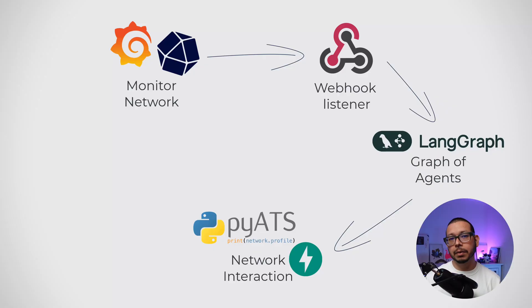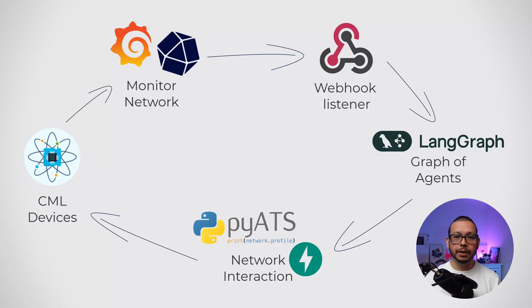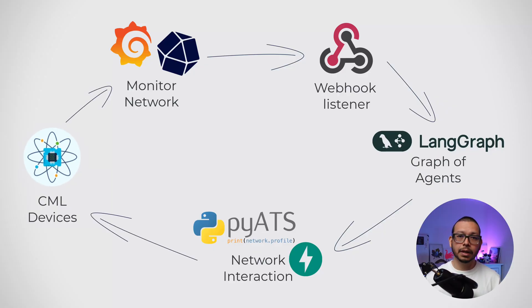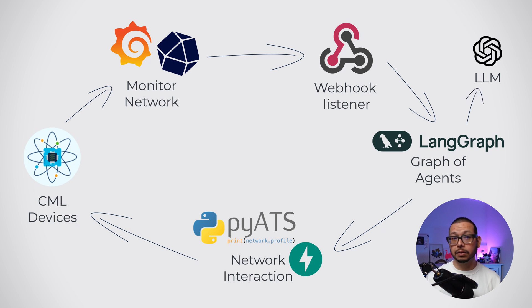All of them are running in containers. In my case, I'm using Podman, but this also works with Docker. CML is also present, so I have some devices to play with. For an LLM, I'm using OpenAI.